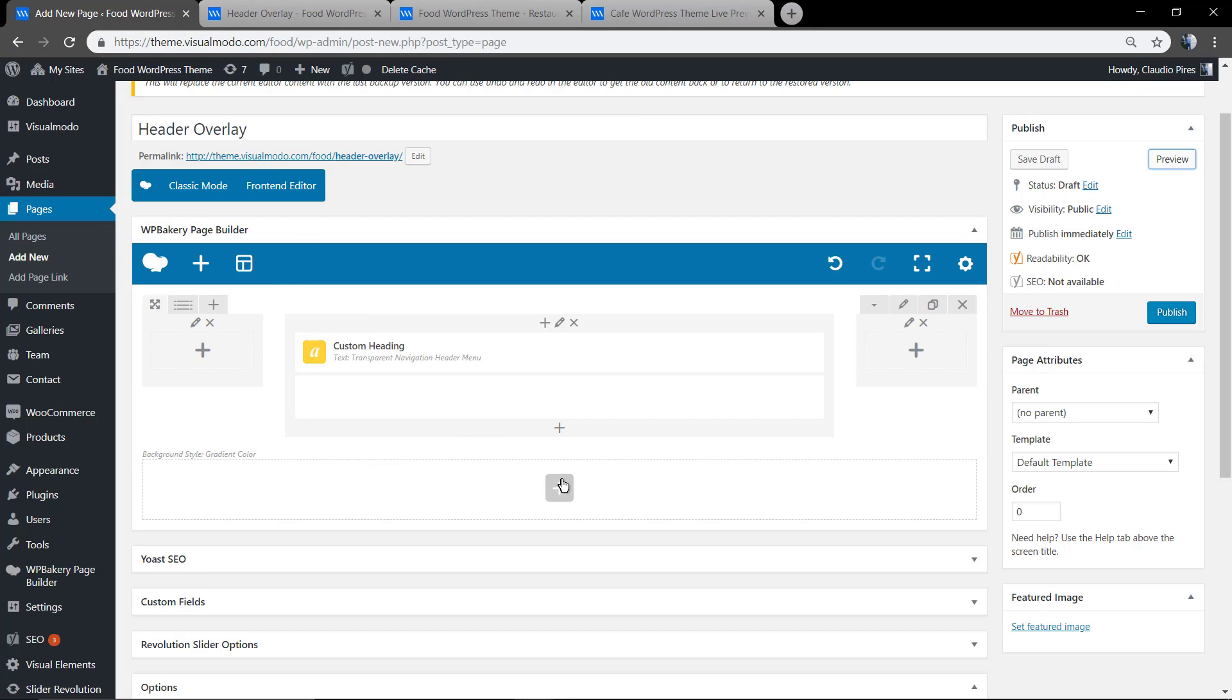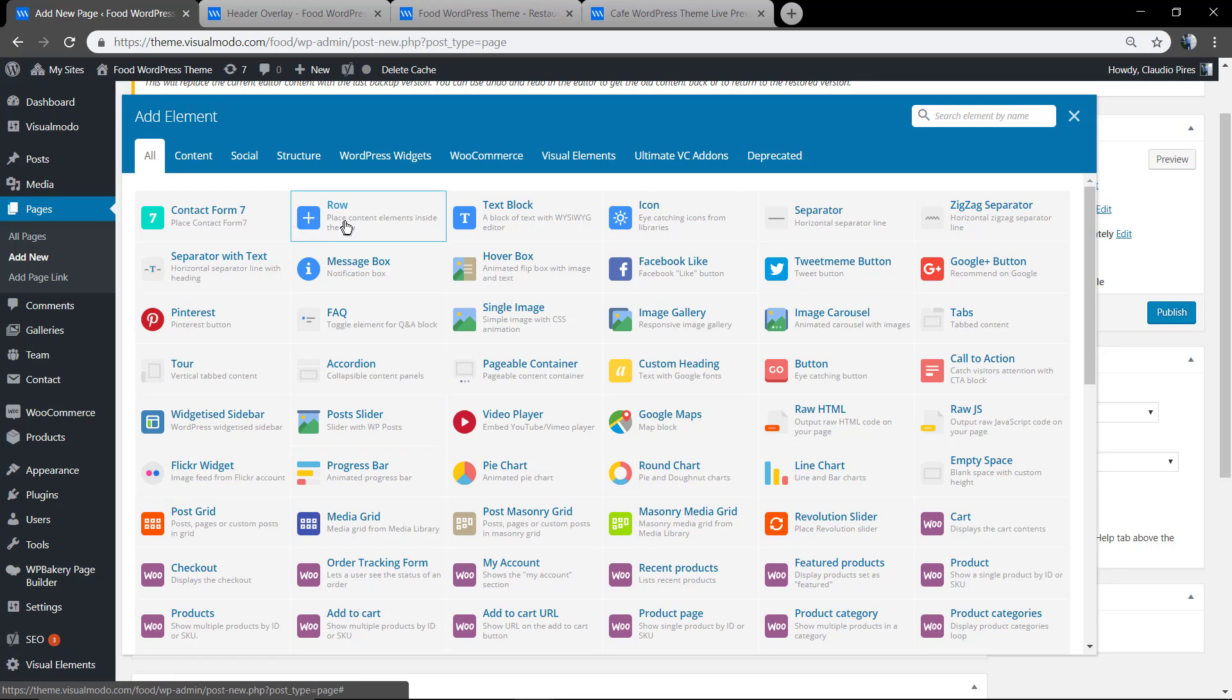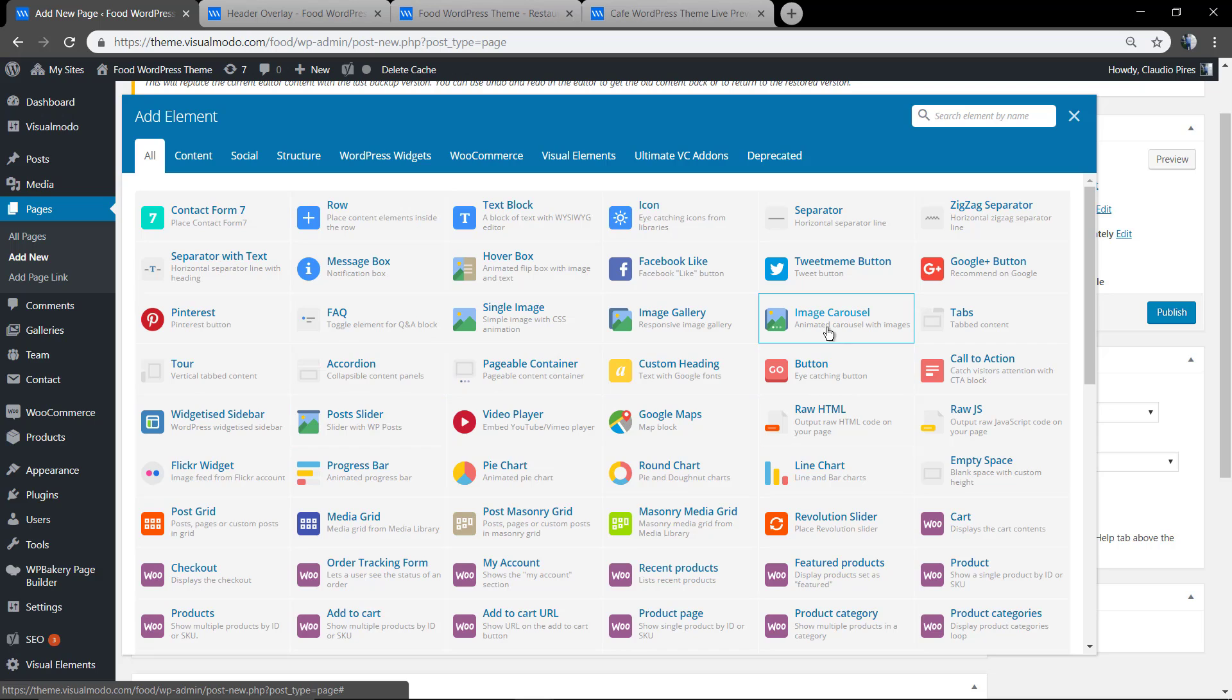As you can see, you have unlimited options and elements, so you can add on your page, make your header overlay for even more possibilities with the colors that you want.